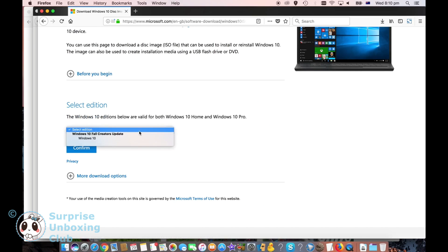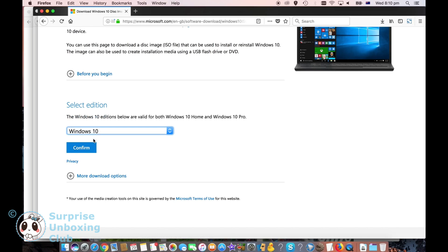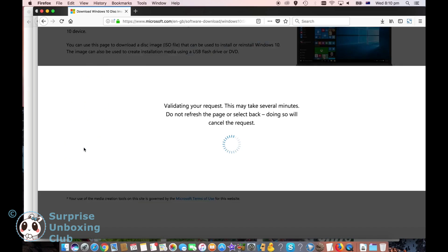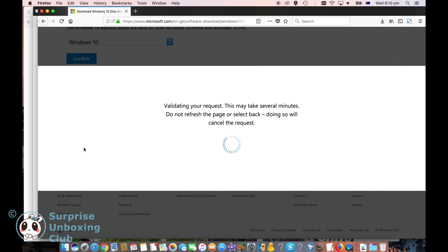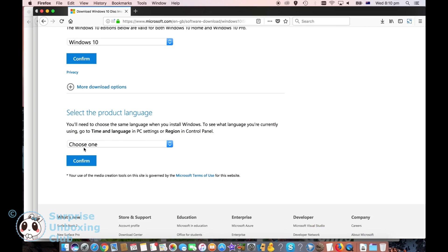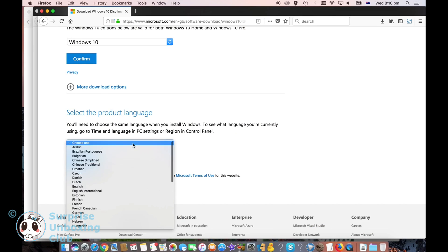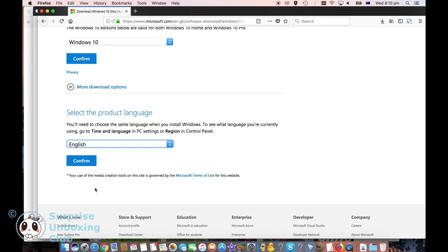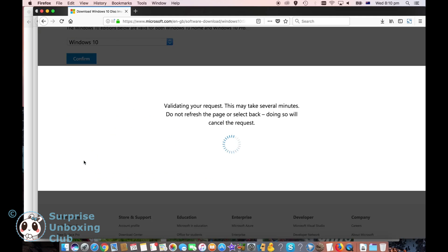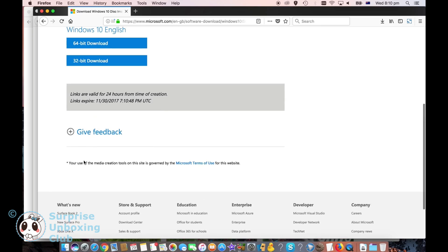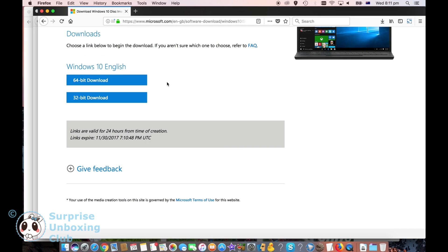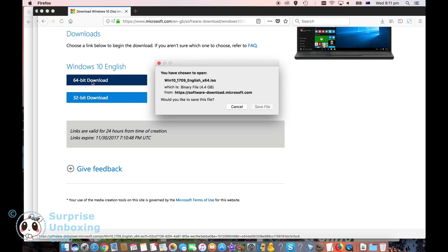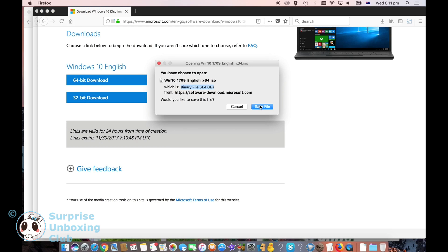Now select the language and bit version you want to download. Click save file to save the ISO file on your computer.